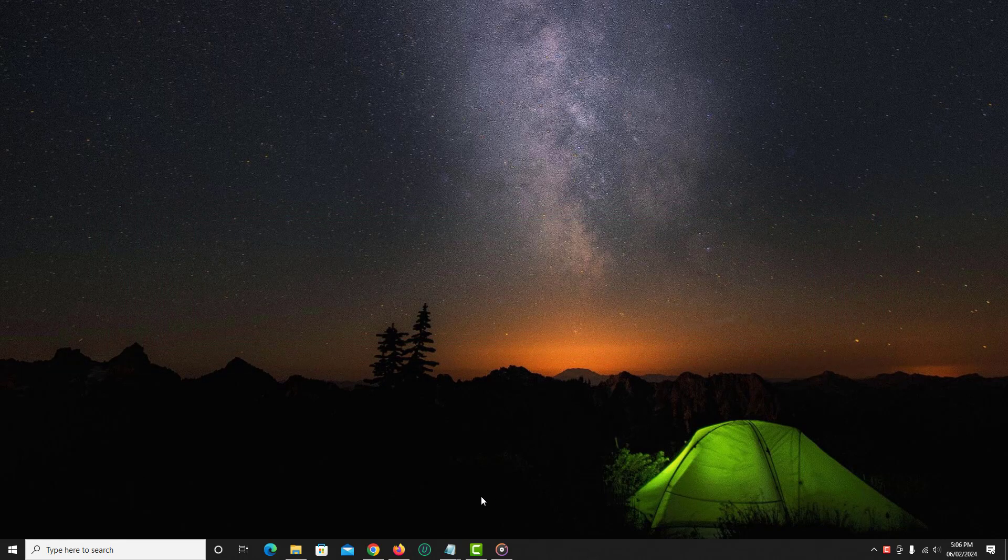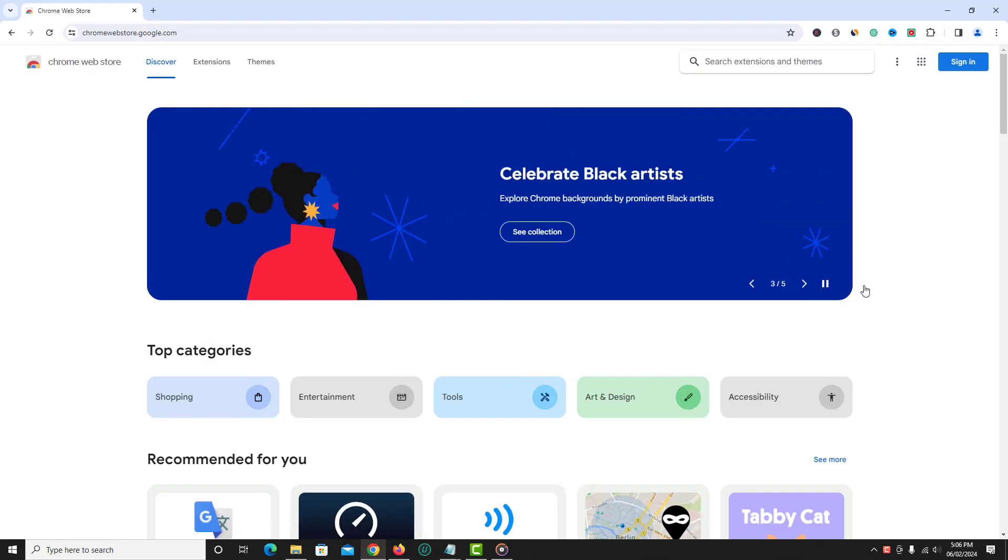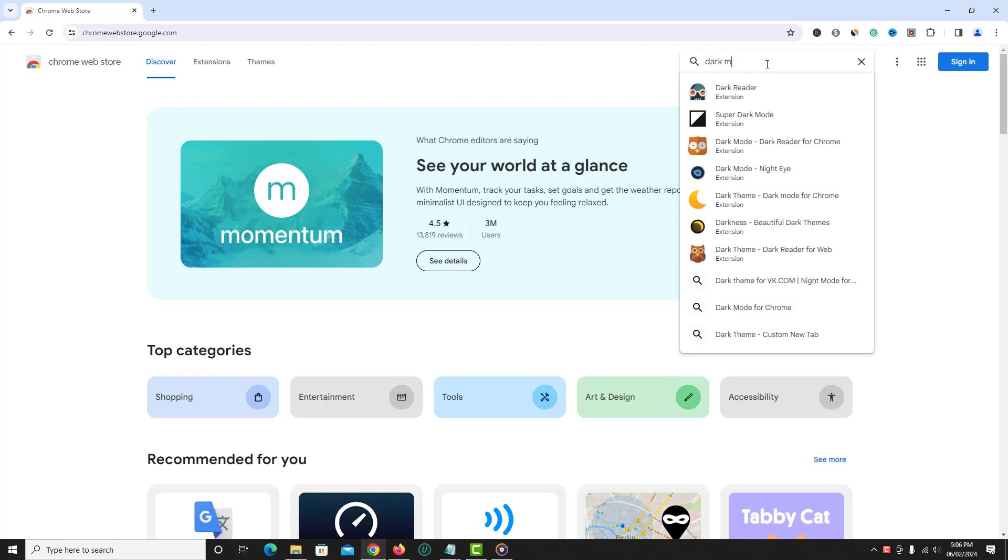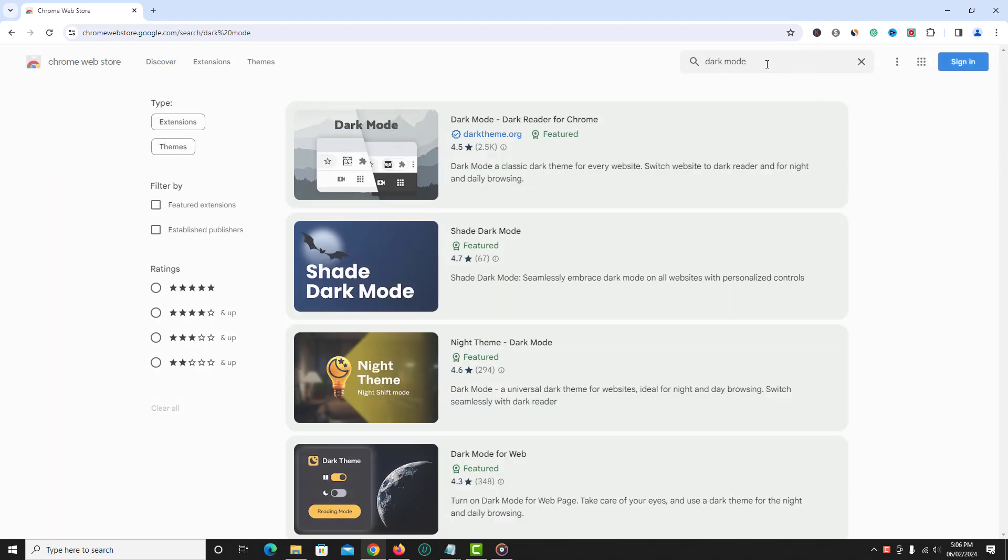First, open Chrome browser and go to chromewebstore.google.com. In the search bar at the top, just enter dark mode and hit enter.